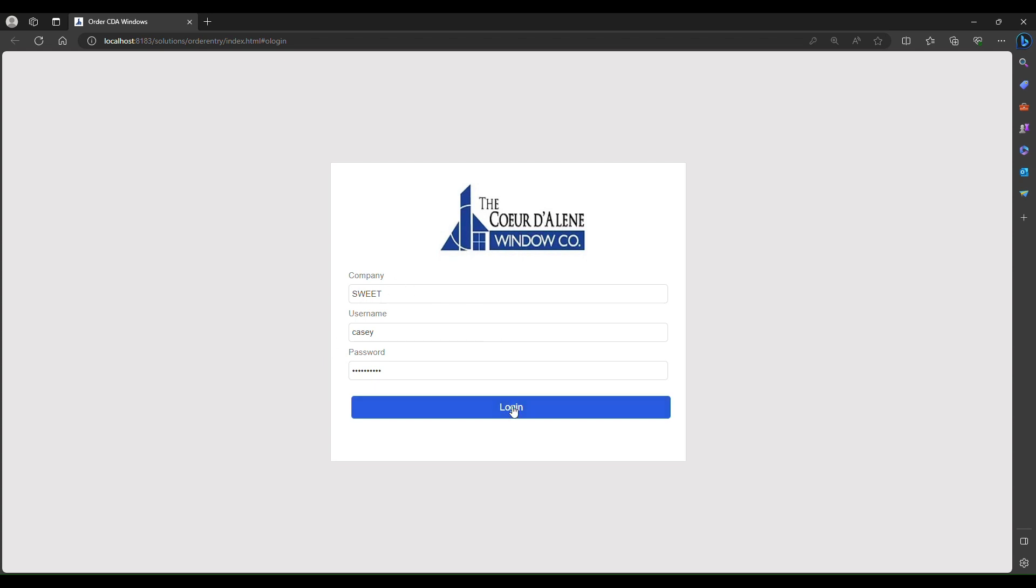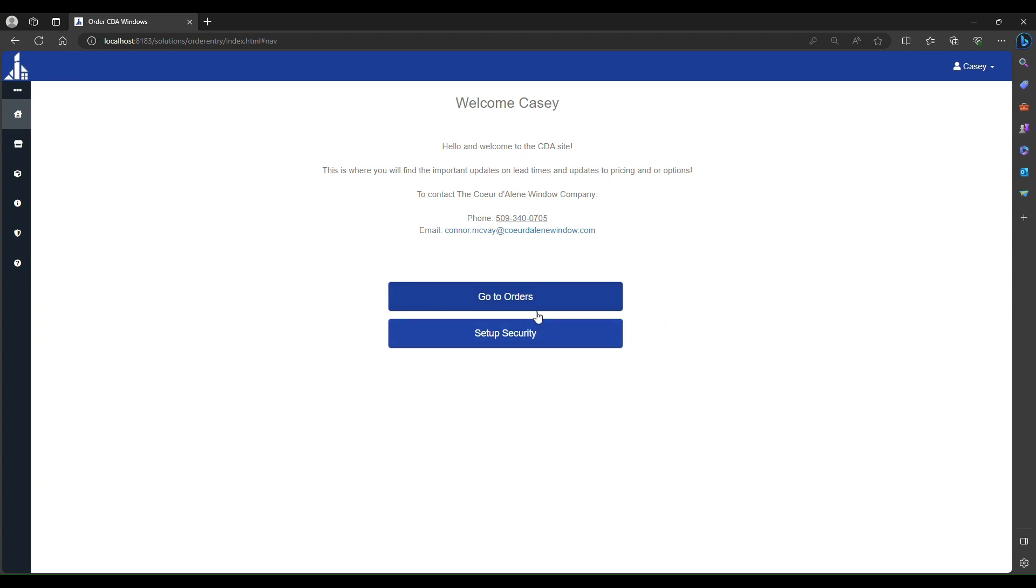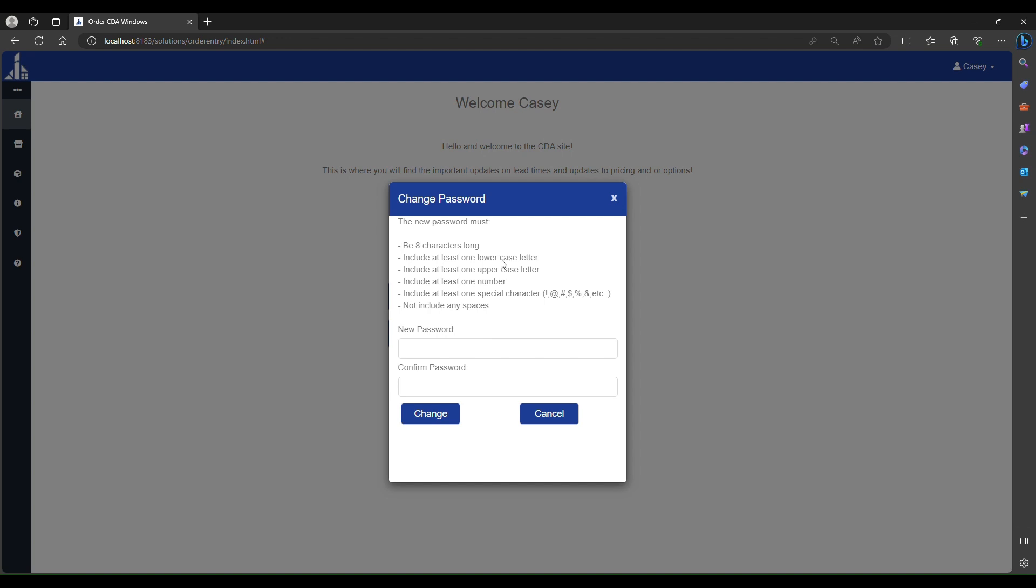Then click login, and this will bring you to the home page. In the top right corner, click on your username and click change password. This is where you will enter your new password.